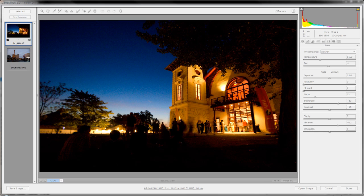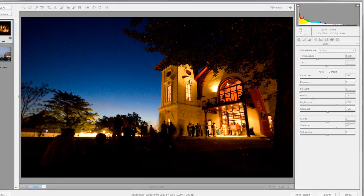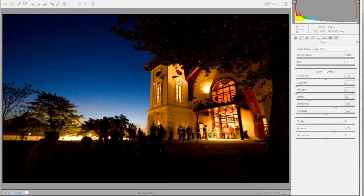In our first photo, we're going to show you the reason why we need the detail tool. Pretty much every picture we take could usually use a little bit of sharpening and a little bit of noise reduction.